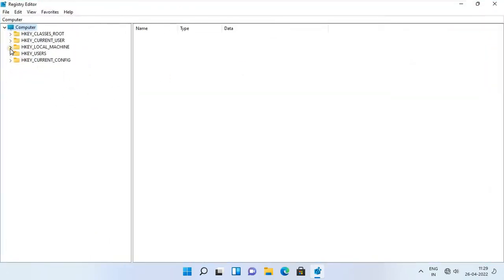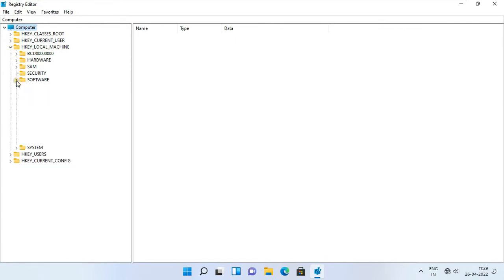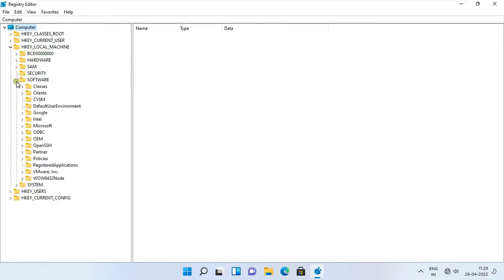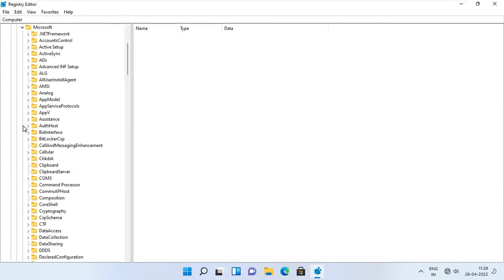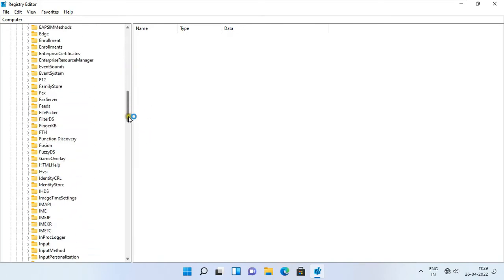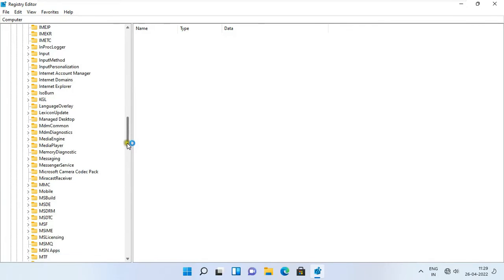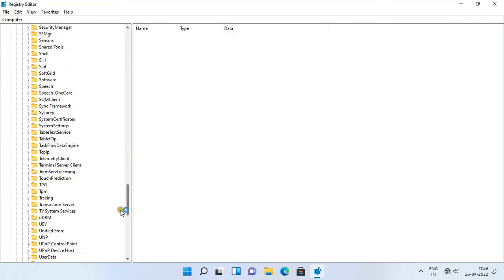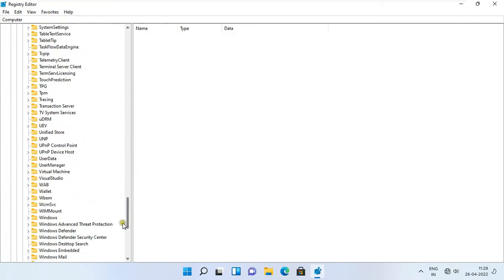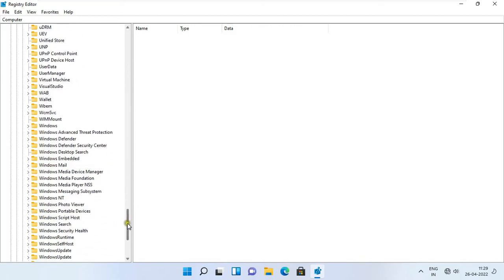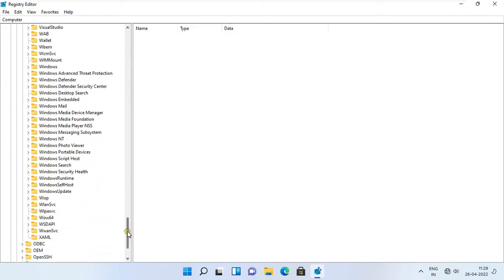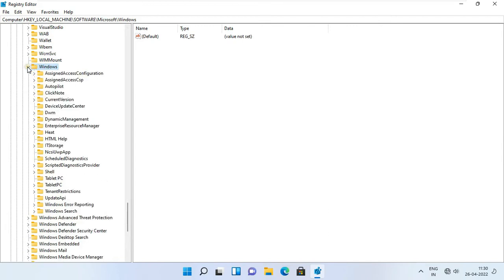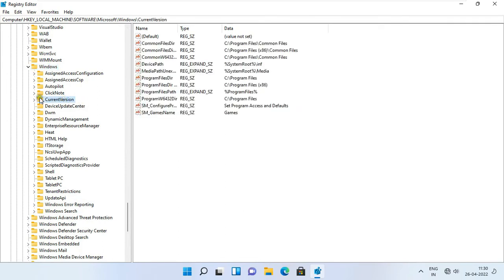Expand HKEY_LOCAL_MACHINE. Expand software. Expand Microsoft. Find out Windows. Expand Windows. Select current version.